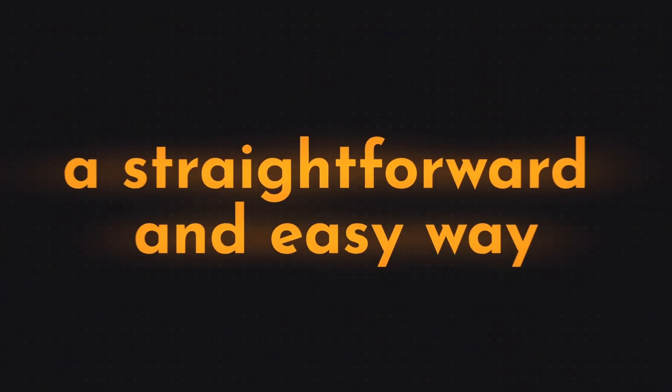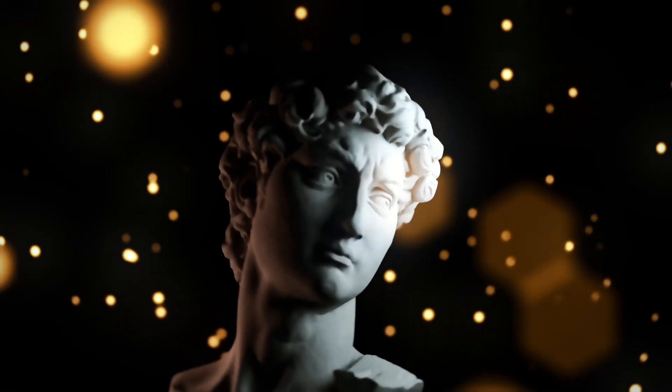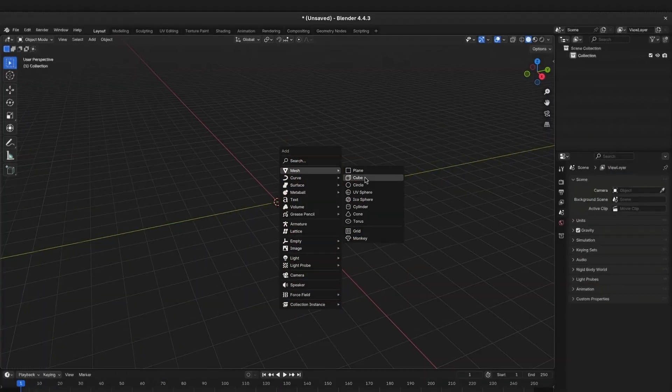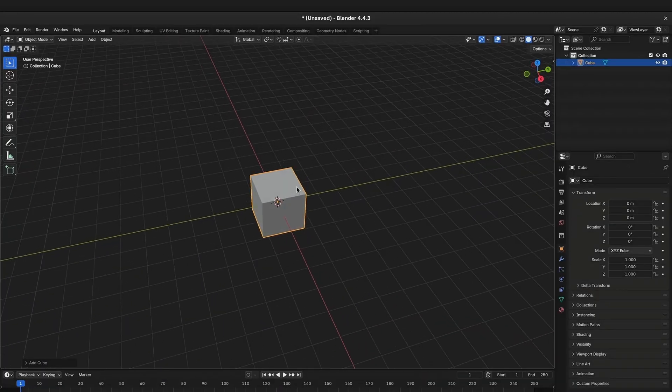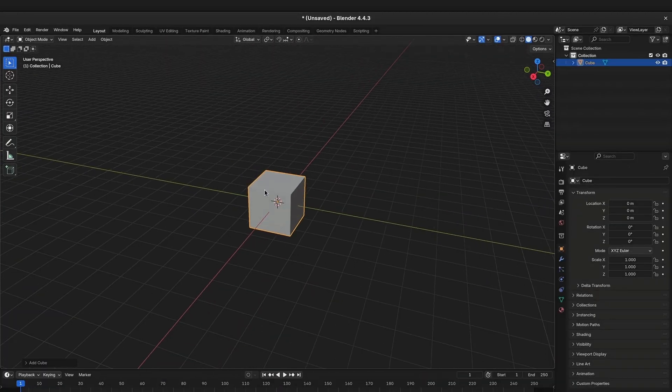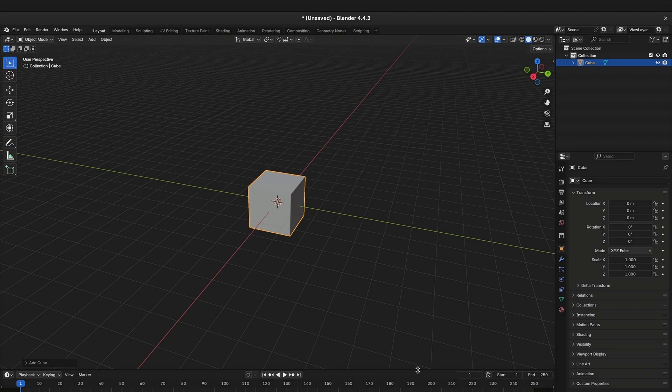There is actually a pretty straightforward and easy way to make your animations in Blender look more interesting. To keep things simple, I will demonstrate things with the cube first.